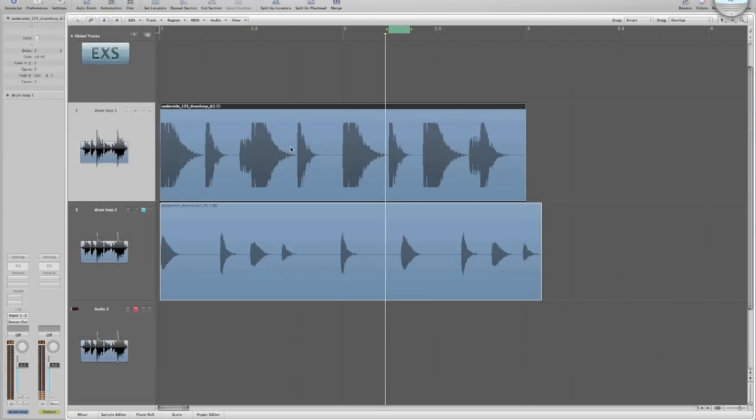And again, this is a way you can go through these loops and kind of pick out the sounds you like and organize them in such a way that it benefits you most.